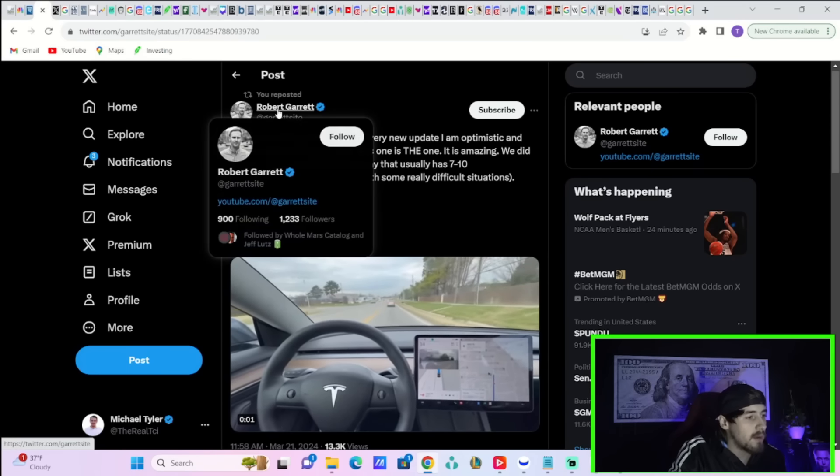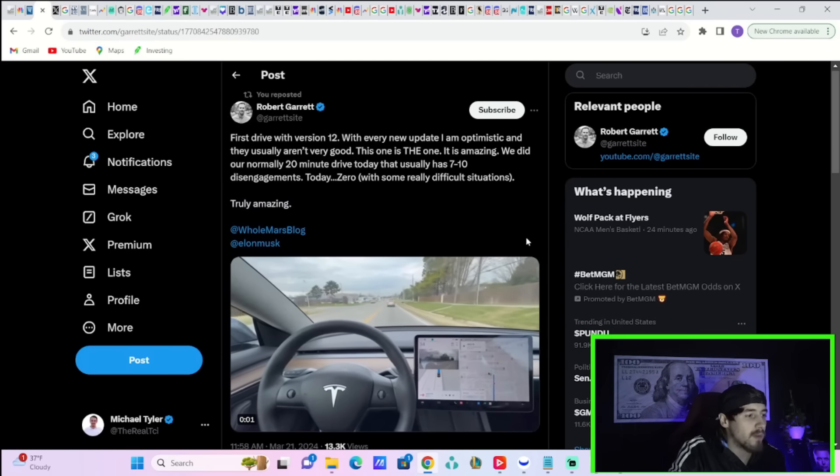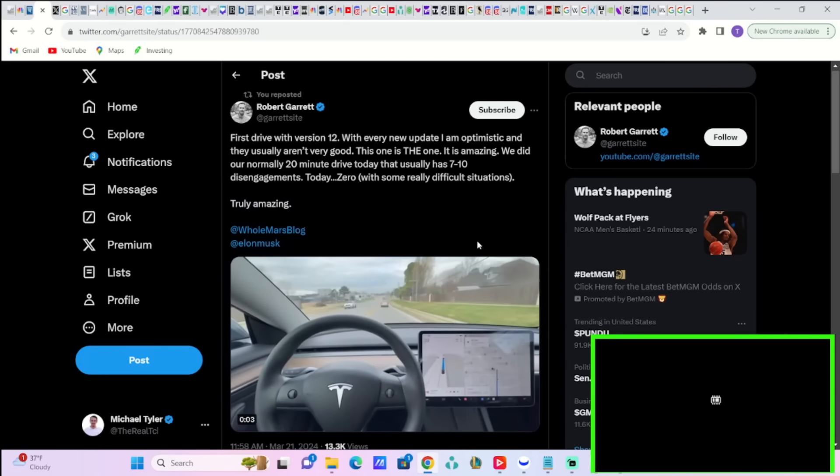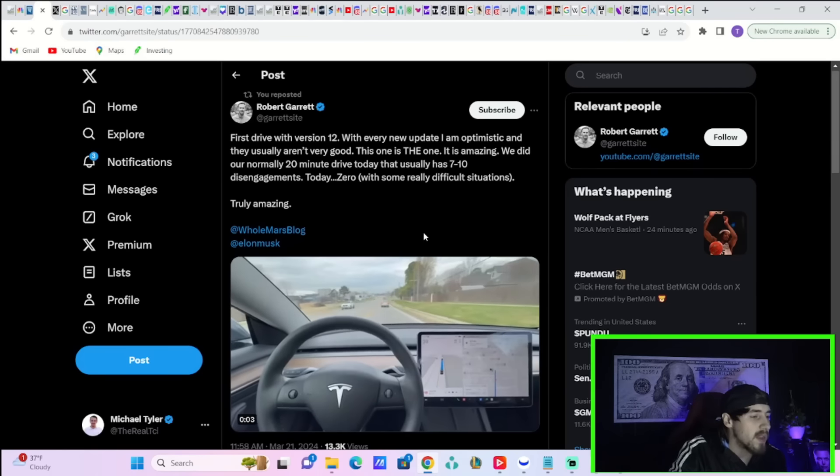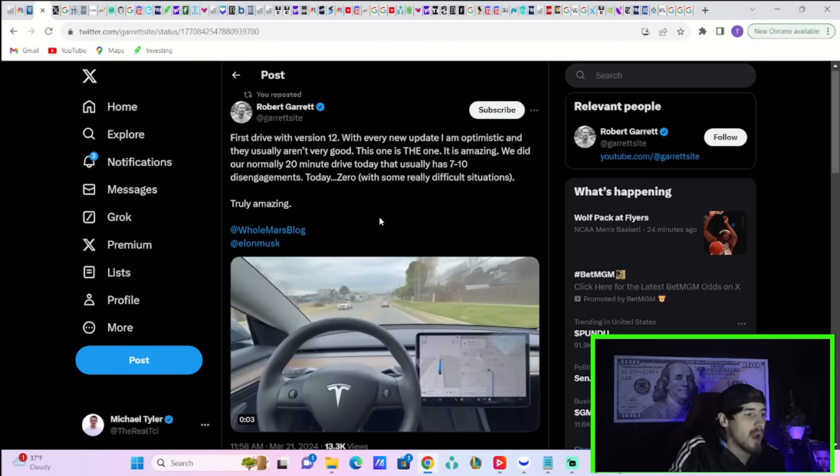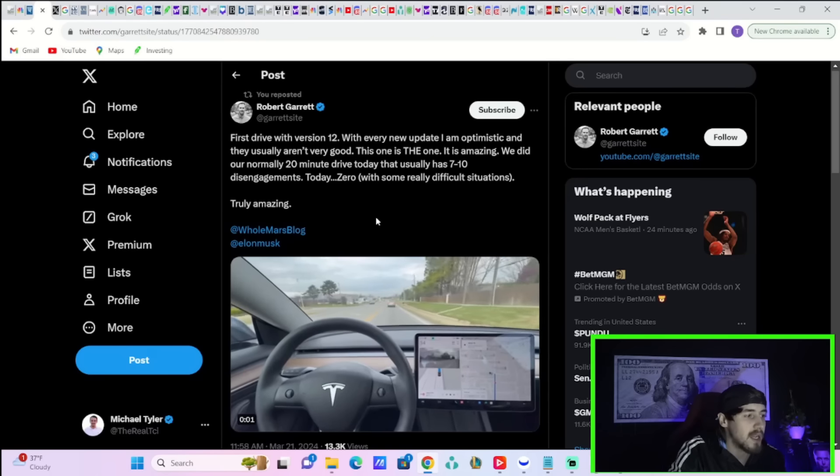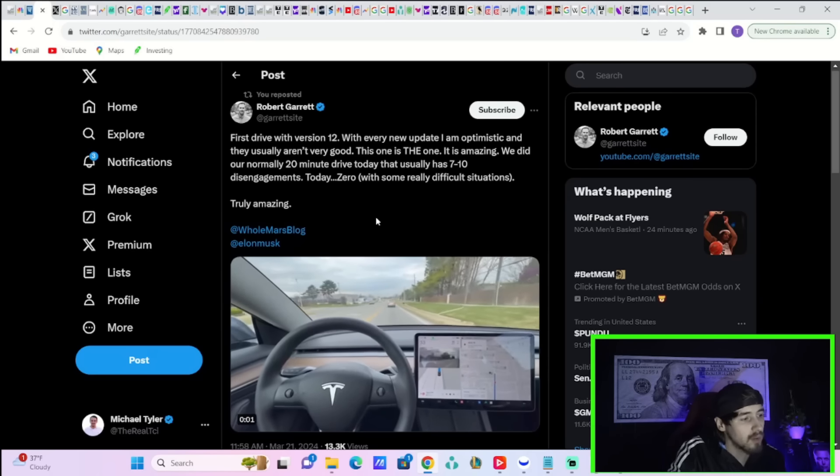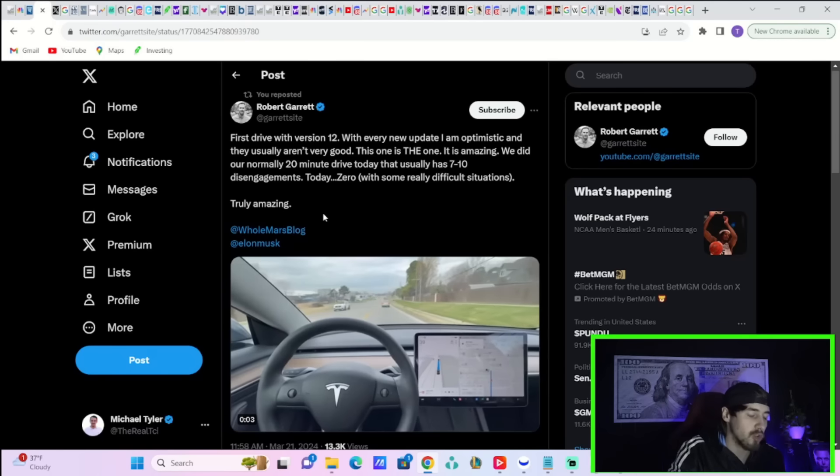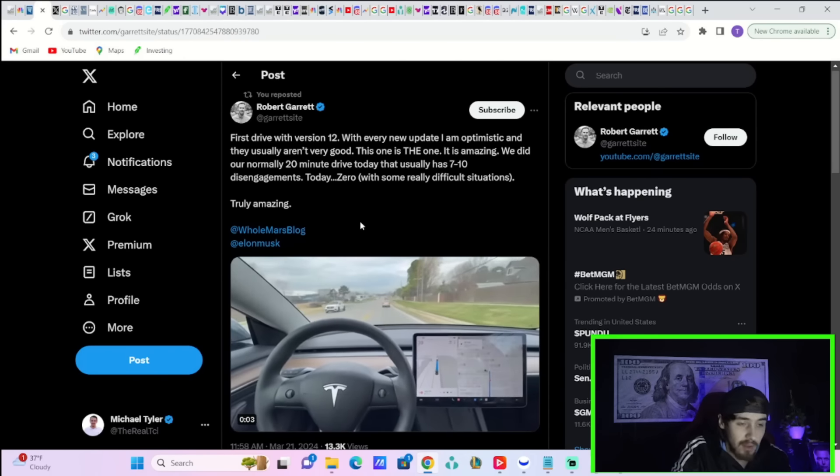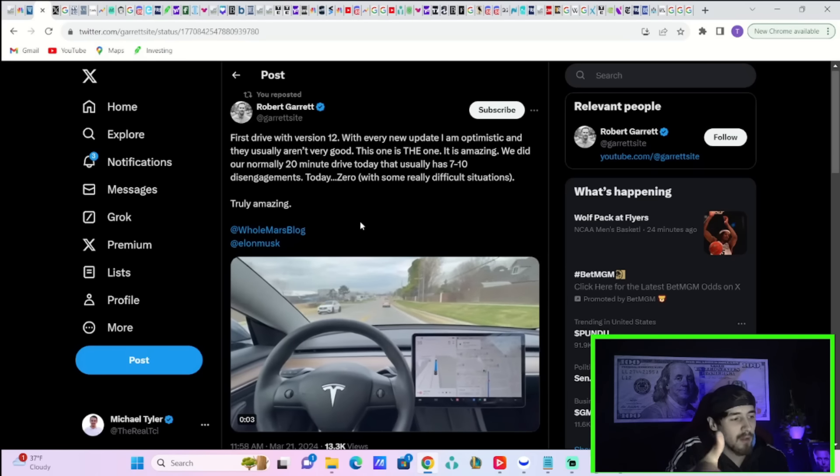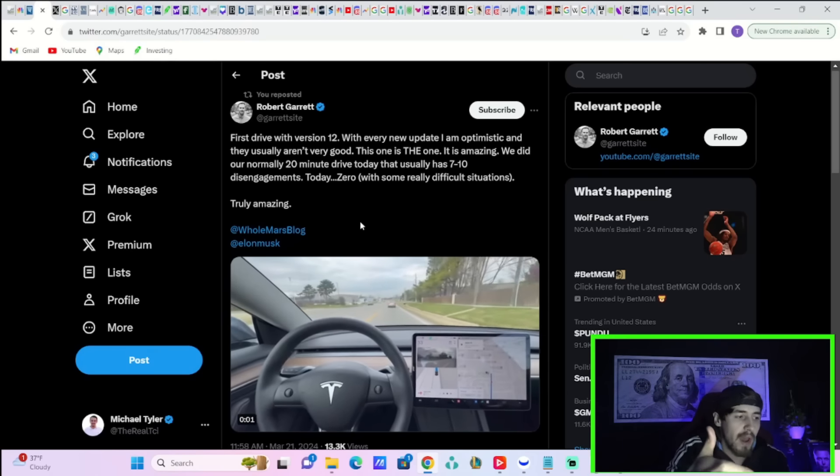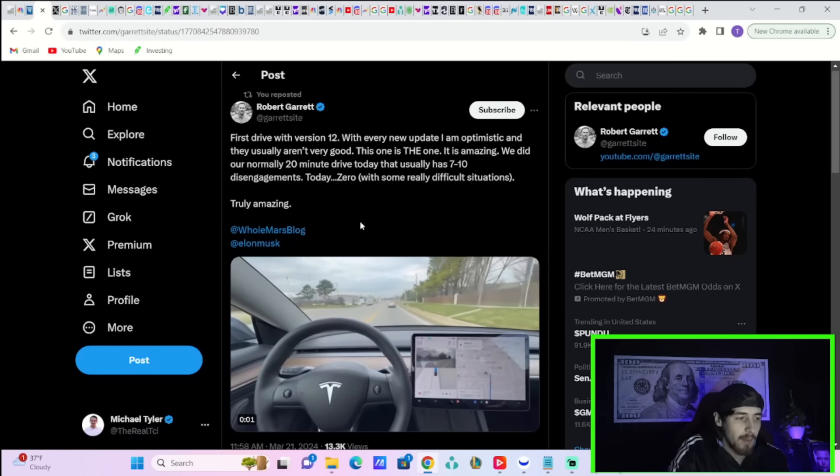No wonder you have a lot of negativity in the media. It's popular to bag on Tesla. But when you're actually seeing improvements like this with FSD, it's incredible. Take a look at this tweet from Robert Garrett here on X. He says, first drive with version 12, with every new update, I am optimistic, and they usually aren't very good. This one is the one. It is amazing. We did our normally 20-minute drive today that usually has 7 to 10 disengagements. Today, zero. With some really difficult situations. He says it's truly amazing. Now, you've also had Dell, their CEO, commented on FSD V12 saying it's very human-like.